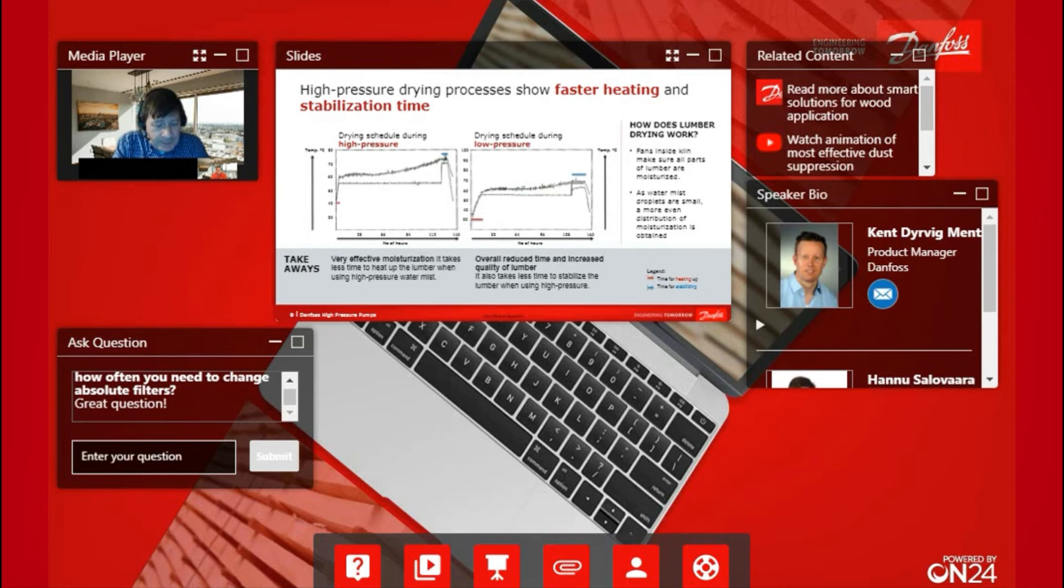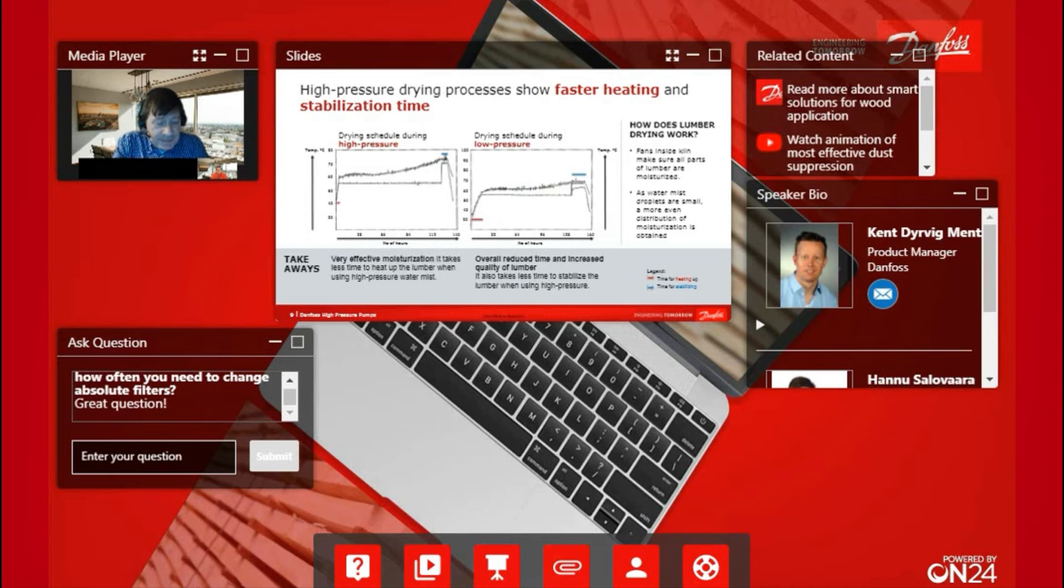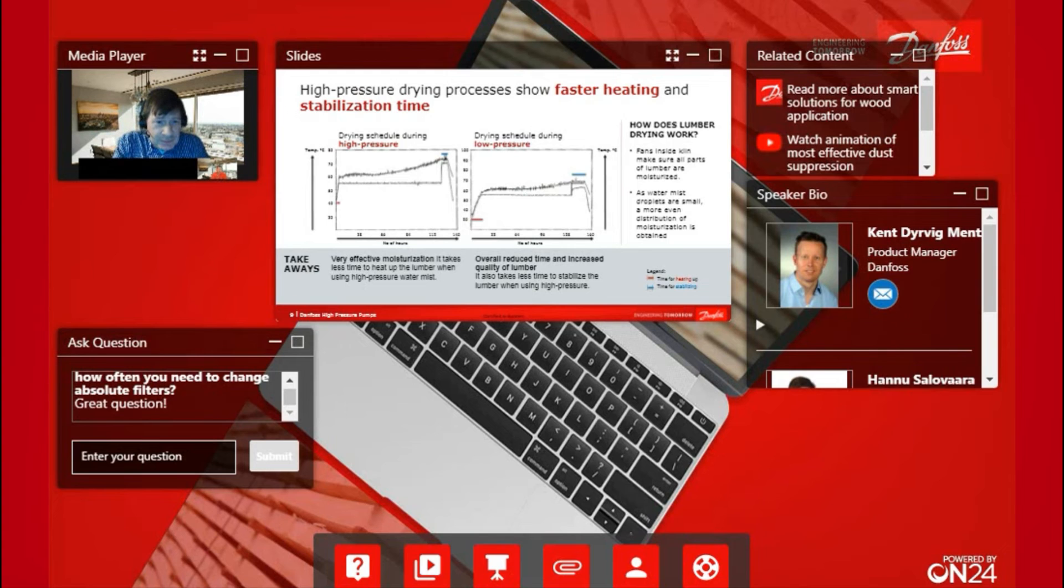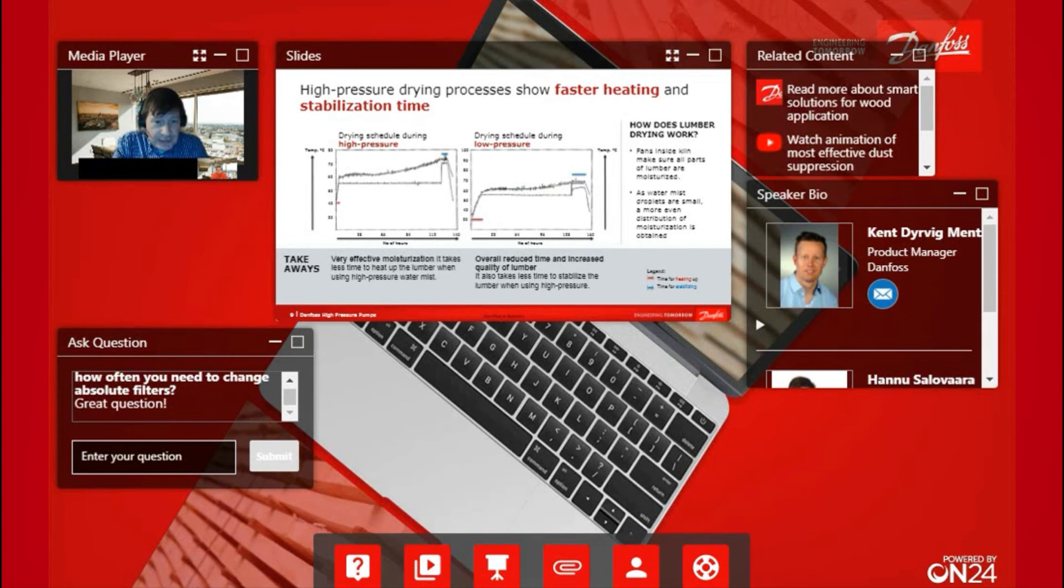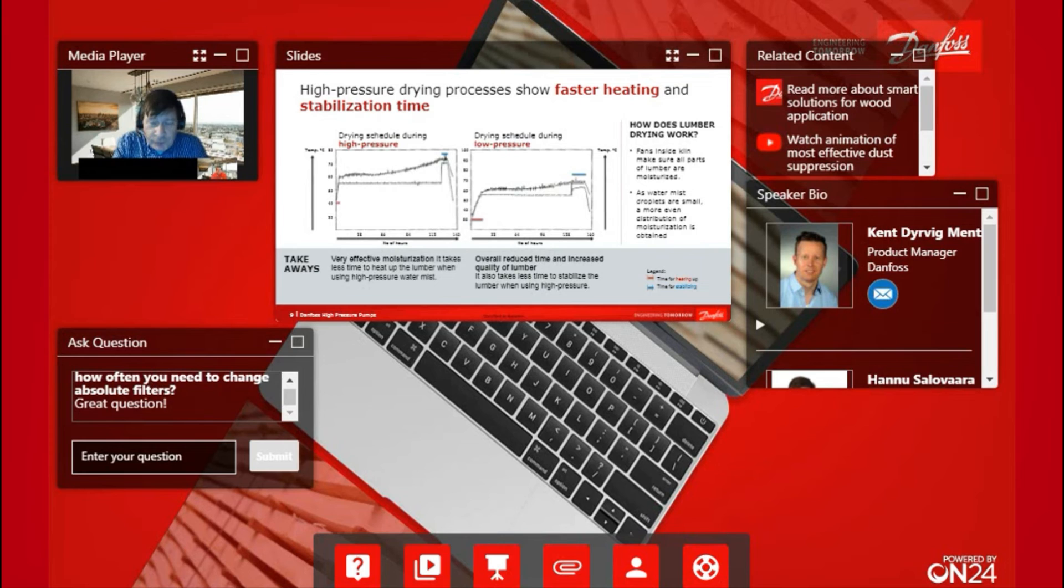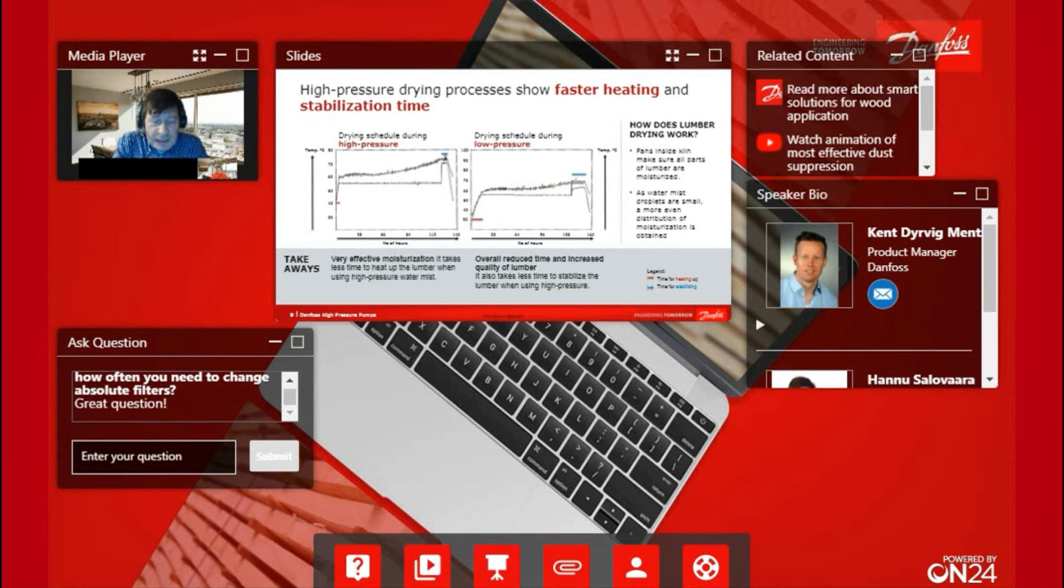So basically, if you are using this high-pressure system, it provides very effective moisturization and it takes less time and the quality of lumber is much better because you can keep the humidity level at the optimum level all the time. These benefits between high and low-pressure are time savings and better quality.